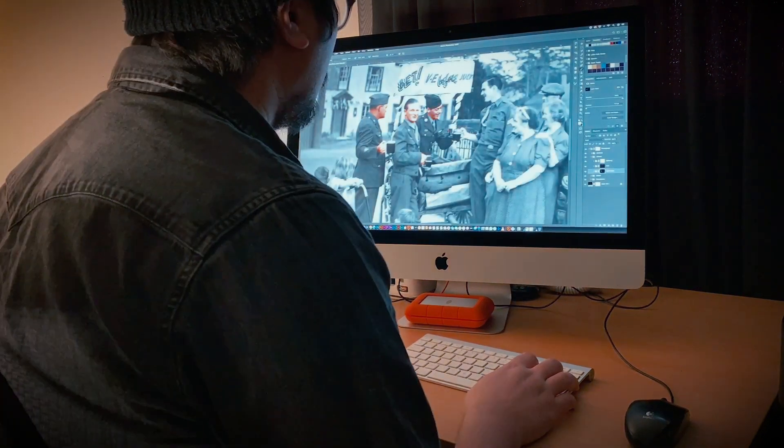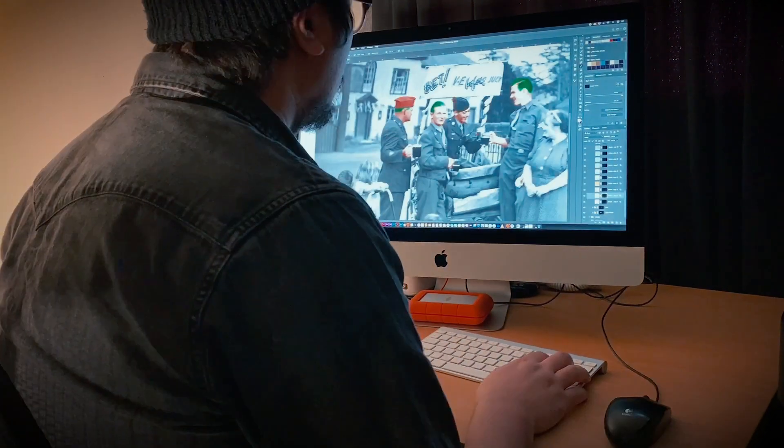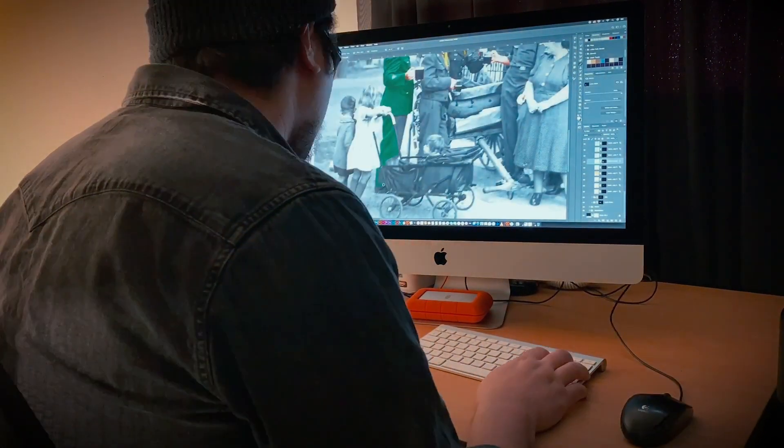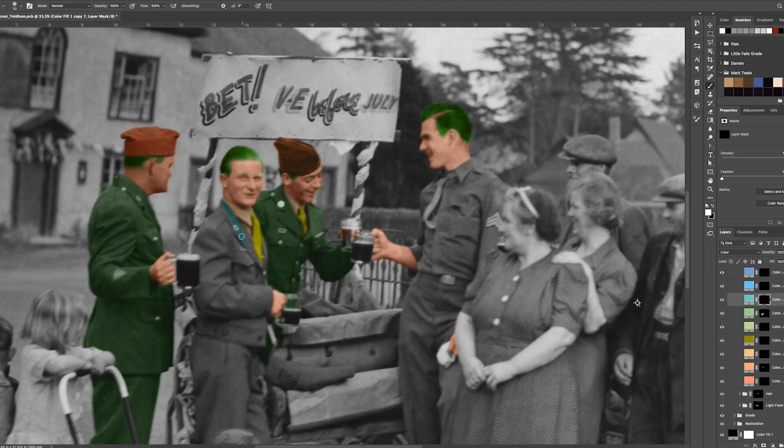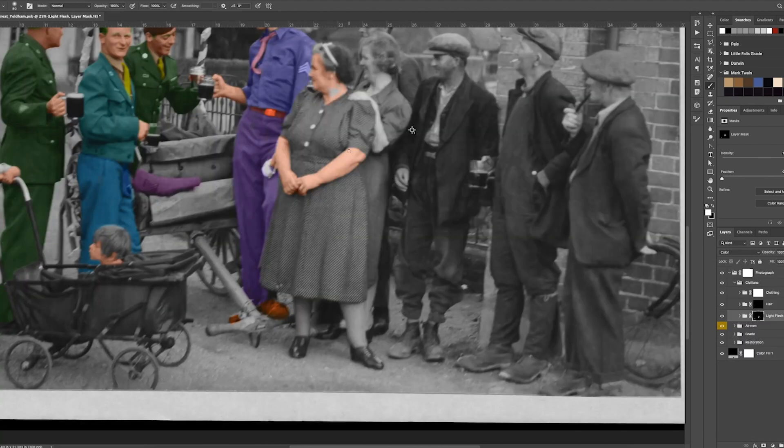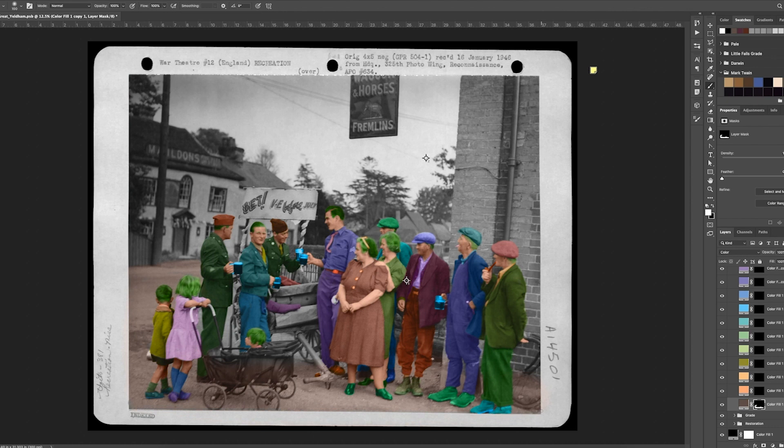The original photograph caption reads: a GI of the 381st Bomb Group who made a bet that VE Day would not occur before the 1st of July 1945 pays off his wager. A group of interested villagers look on.